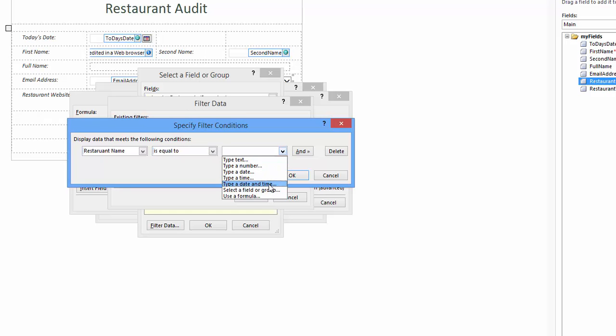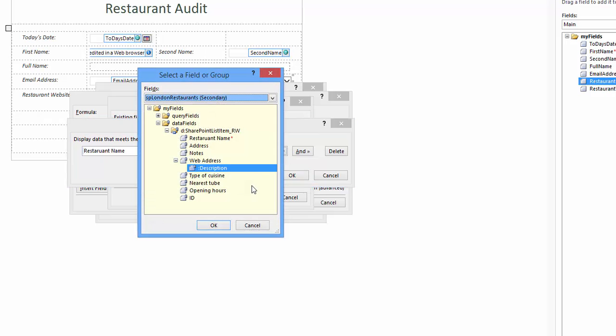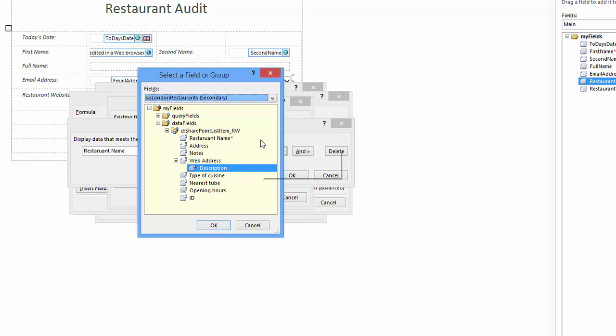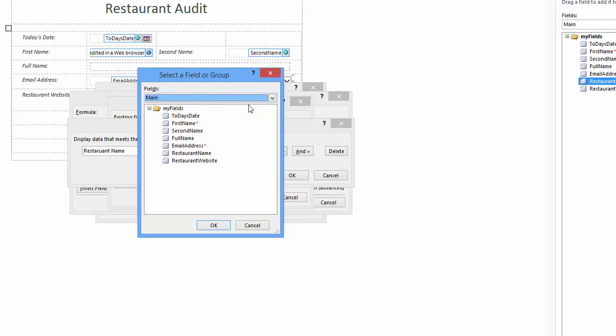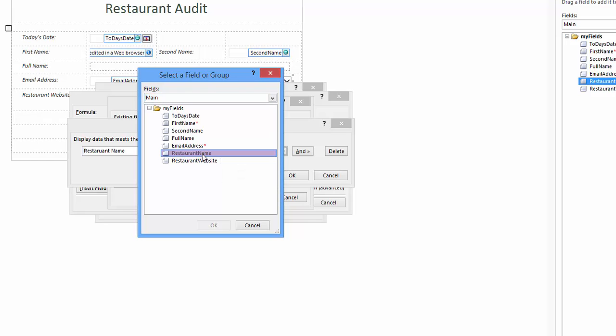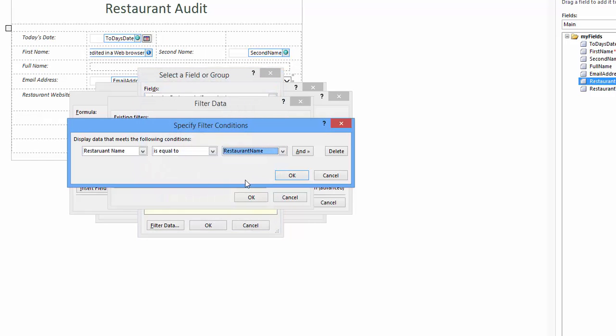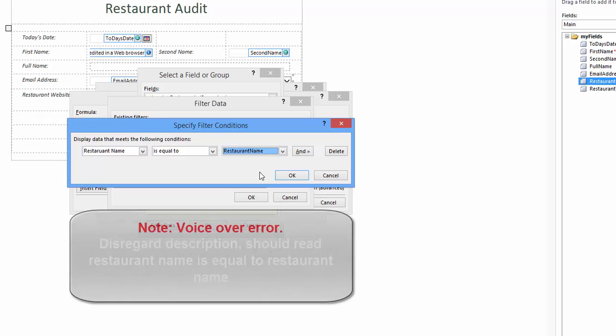The middle drop-down is equal to, can be left as is. I click the next last drop-down list and click select a field or group option again. A new window opens called specify filter conditions. In the fields drop-down list I'll make sure main is selected. In the section below I select the field named restaurant name, then click OK to return to specify filter conditions window.